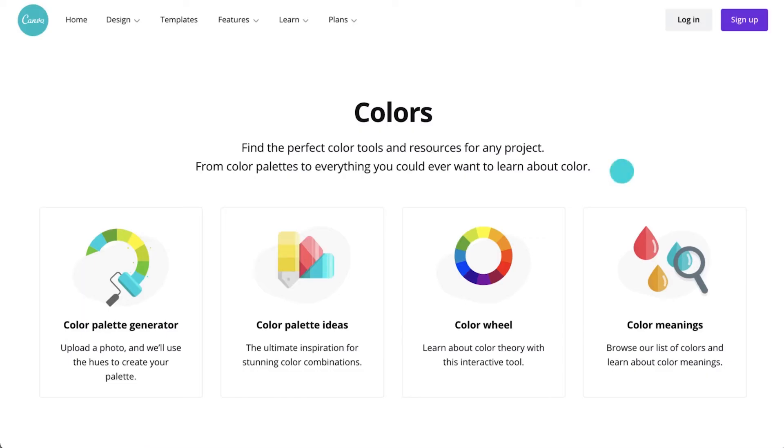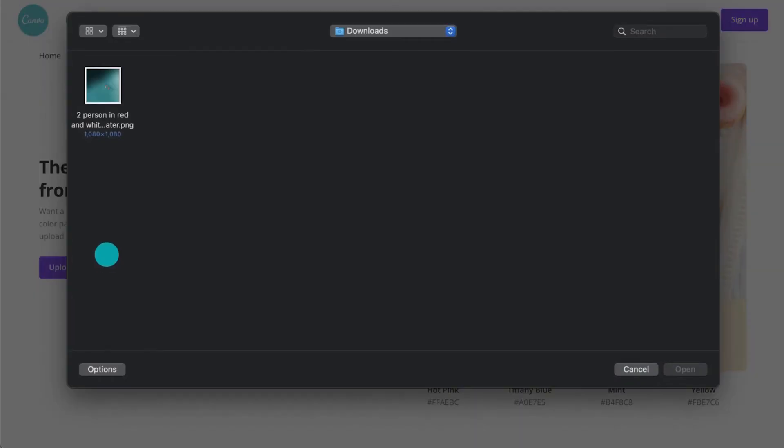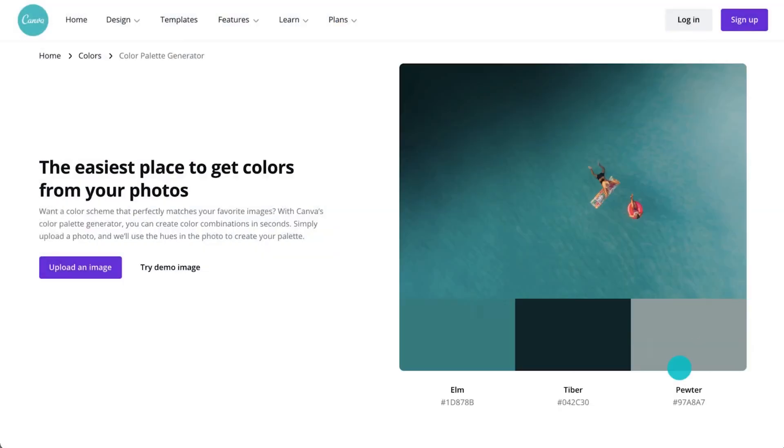Back to the color page, let's try the color palette generator. Here we can start inspired with a photo. Simply upload an image and a color palette will automatically be created, like this.